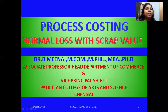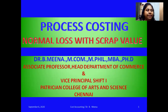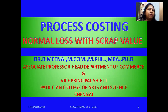Hello everyone, welcome back to my channel The Learning Fun. This is Dr. Bhimina, Head of Department of Commerce and Vice Principal from a College of Arts and Science in Chennai. In this video I am going to teach you how to prepare the process account when we have a normal loss with scrap value.